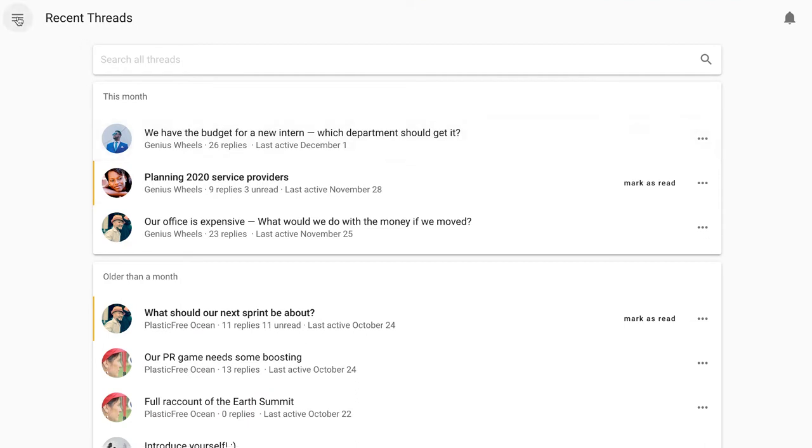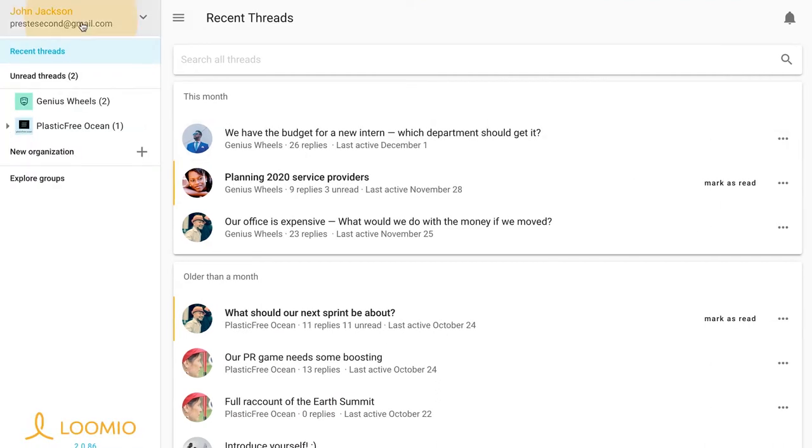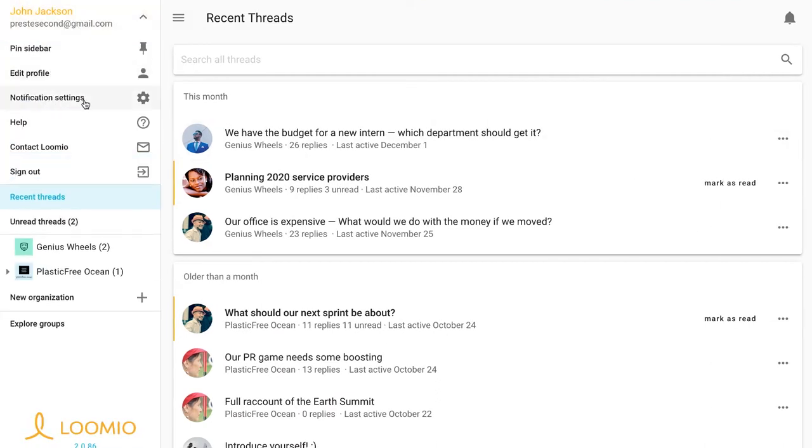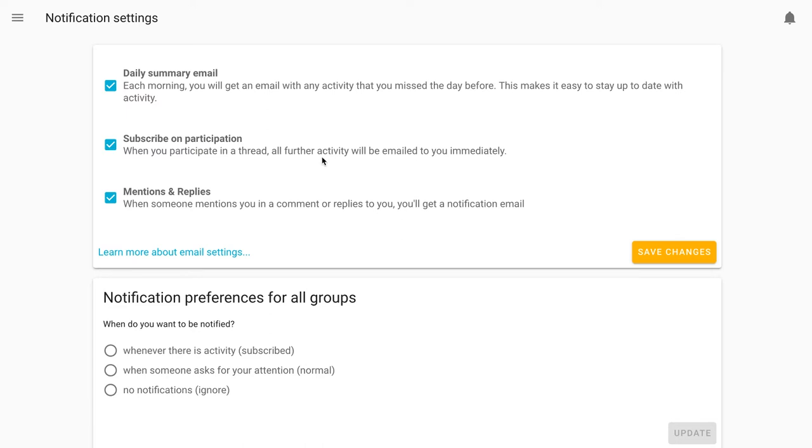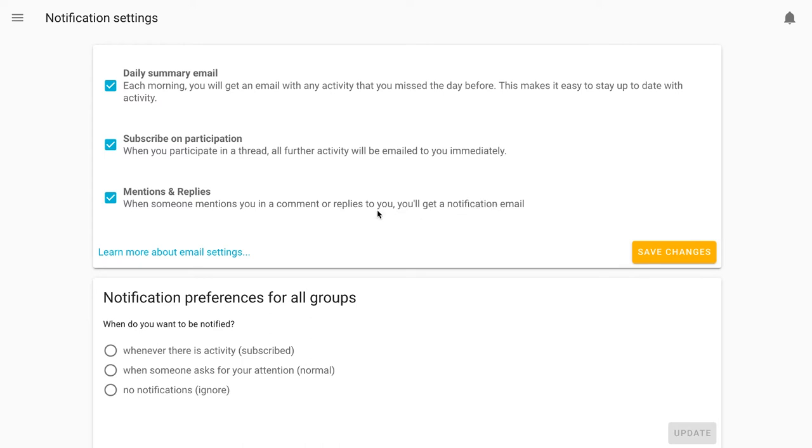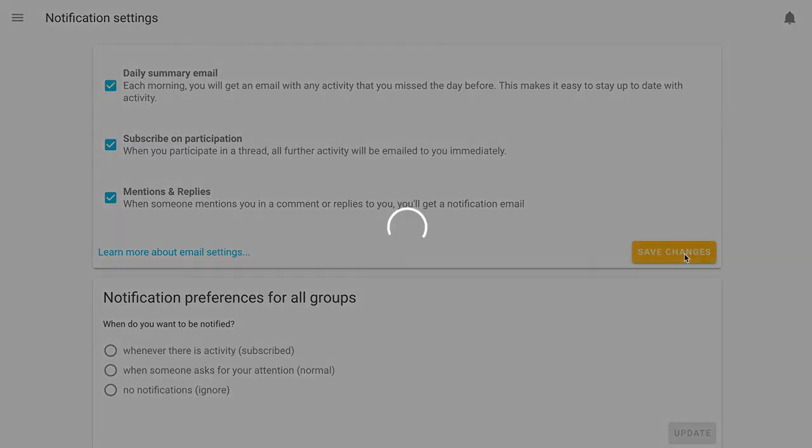In my notification settings, I can change what Lumio emails me to keep me up to date. The daily summary is a great way to get started as everything that I missed yesterday will be summarized for me in a comprehensive list. If I have some of my notifications turned off, but I want to follow the conversations I've engaged with by email, I'll subscribe upon participation and immediately be emailed any activity that happens in that group. Now, I use Lumio quite regularly, but still I want emails from mentions and replies just to make sure I know when people want to get my attention specifically.